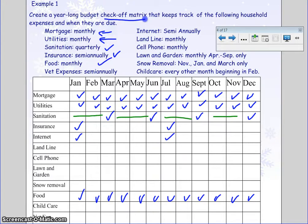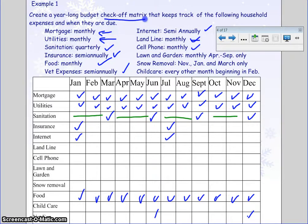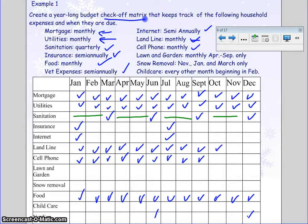Vet expenses are semi-annually — let's say those are in June and December. Internet is also semi-annually, and insurance is semi-annually. Landline is monthly and cell phone is monthly, so we're going to do both of those at the same time and check each month.